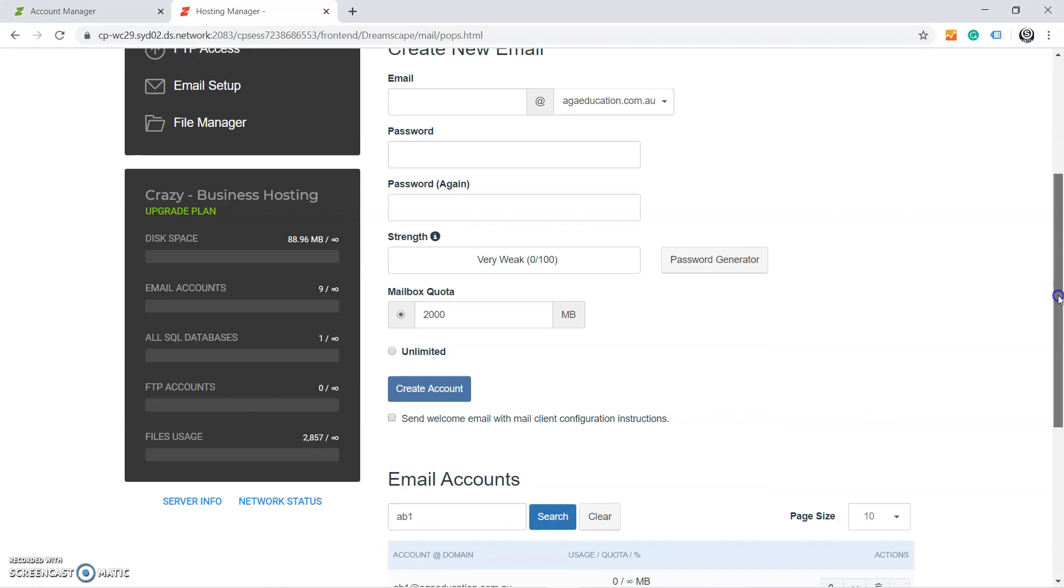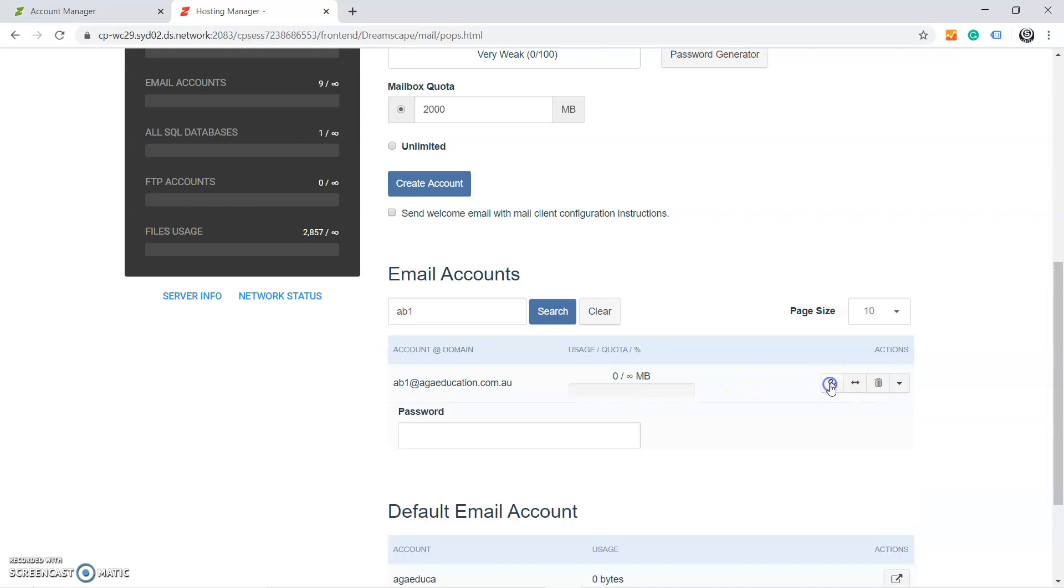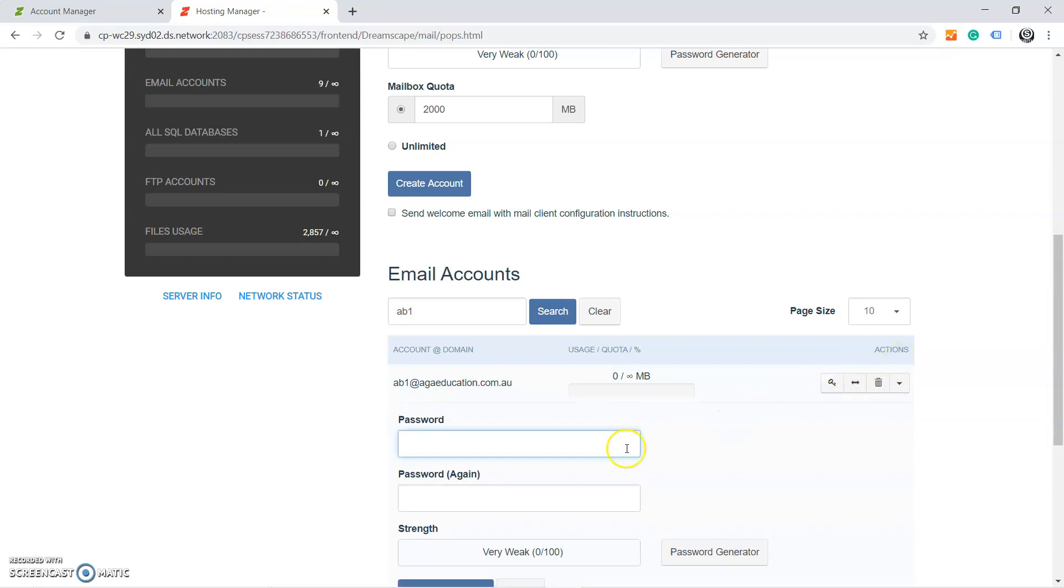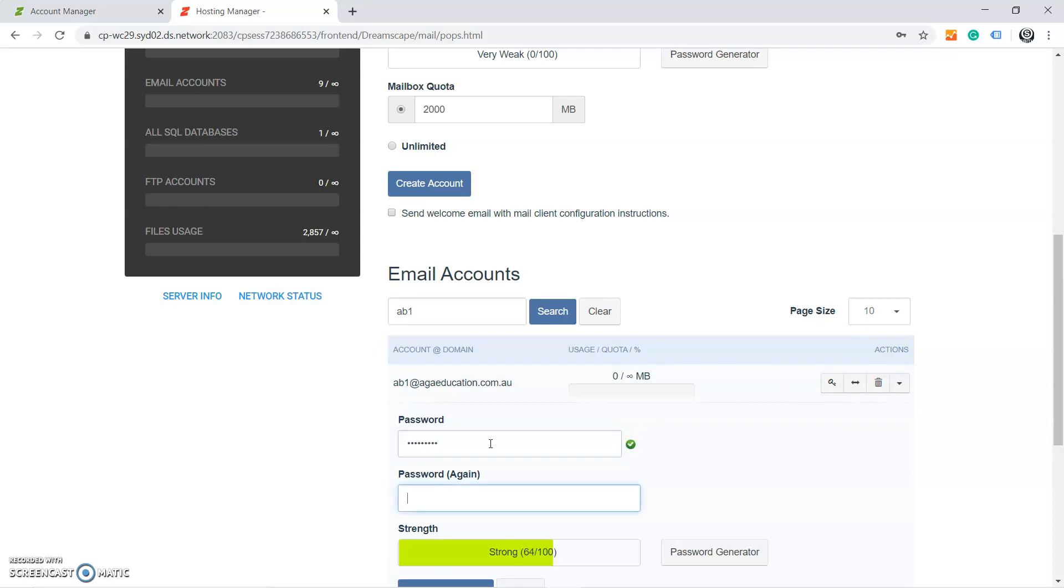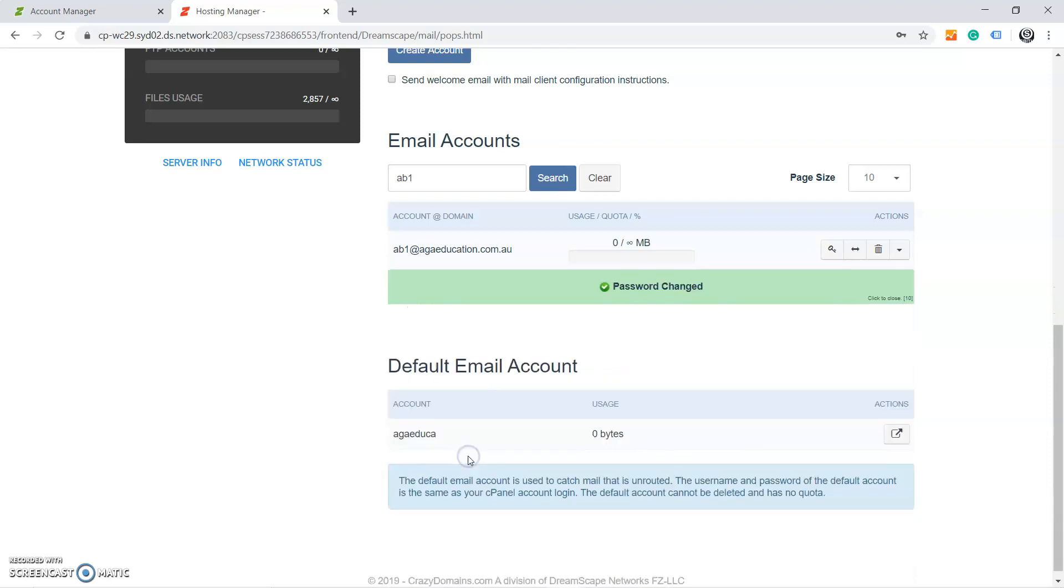You will see the email address down here. To change the password, you need to click on this button, and then you need to type the new password and you have to retype the new password again for this email. And after that, you need to click on Change Password. That's how you can change the password of the email.